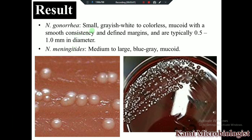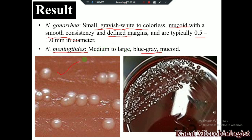These are the bacteria as you can see: Neisseria gonorrhoeae will show small grayish-white or translucent colonies with smooth consistency and defined margin, with a diameter of 0.5 to 1.0 mm. Neisseria meningitidis has similar colonies but they are medium to large, blue-gray in color. This is the Neisseria gonorrhoeae colony, and this is the Neisseria meningitidis colony.